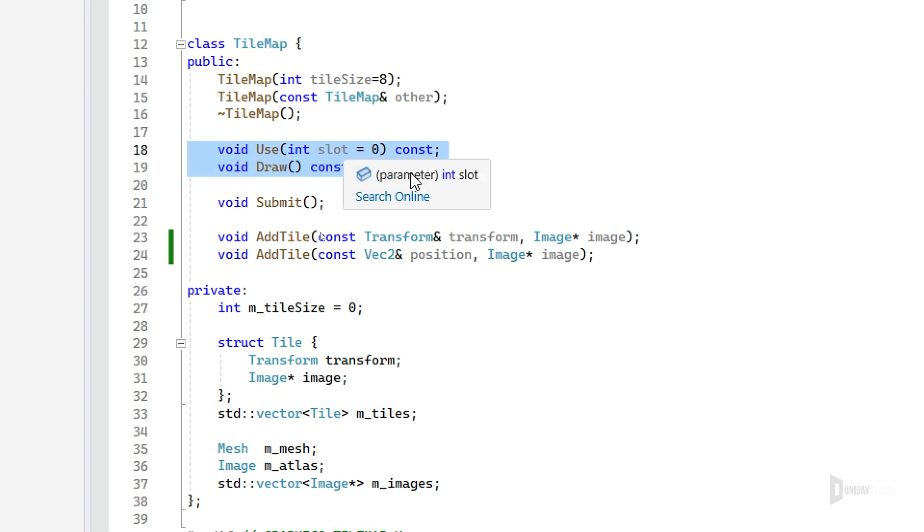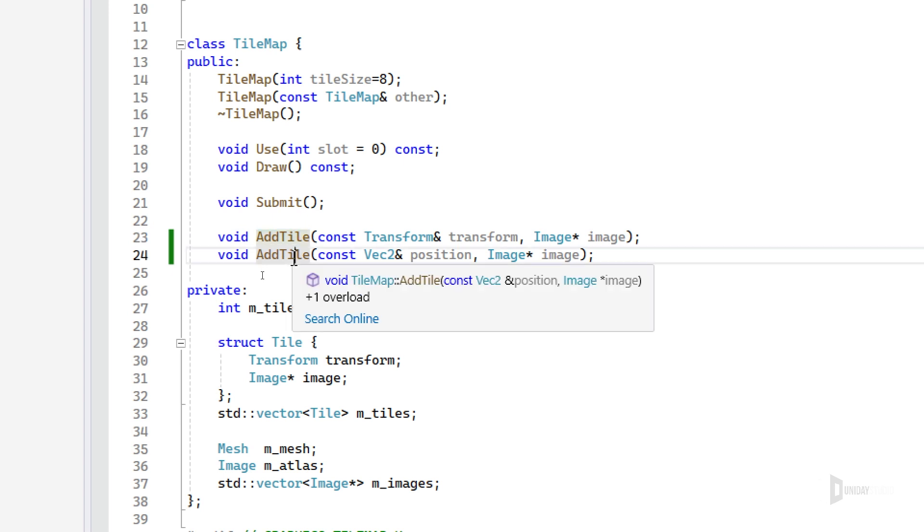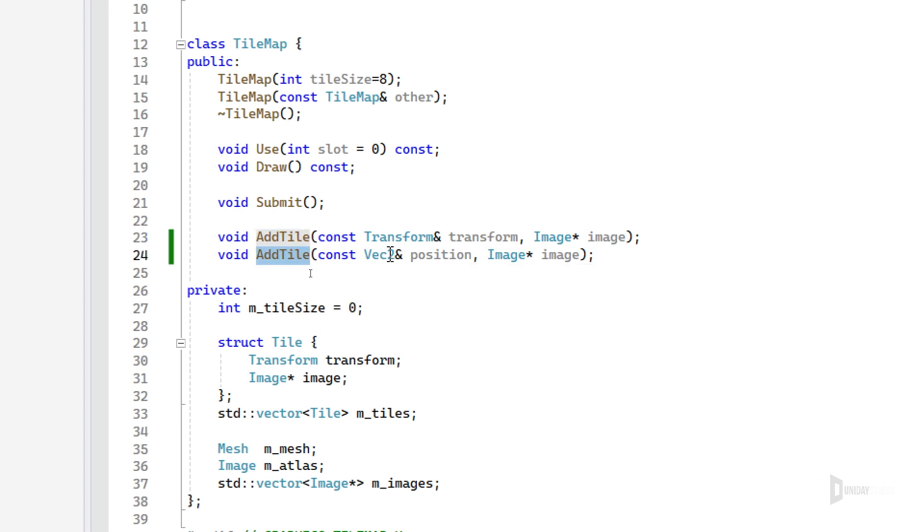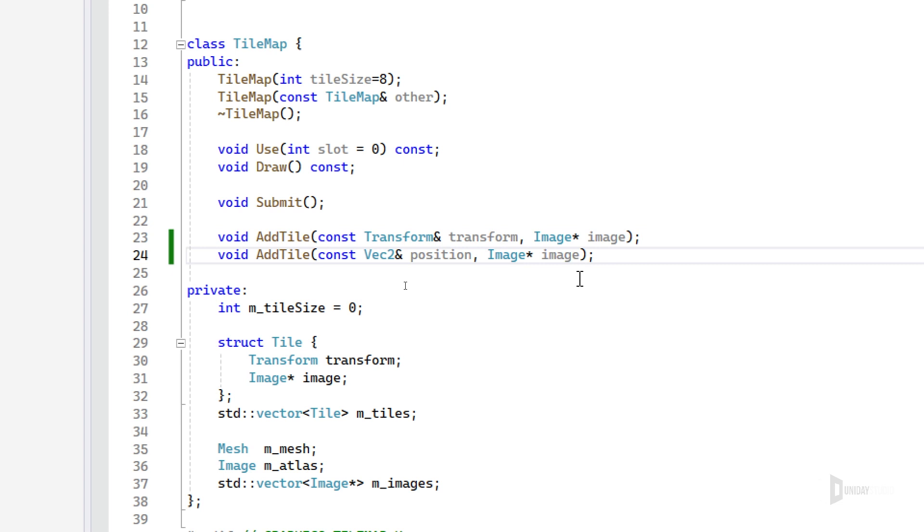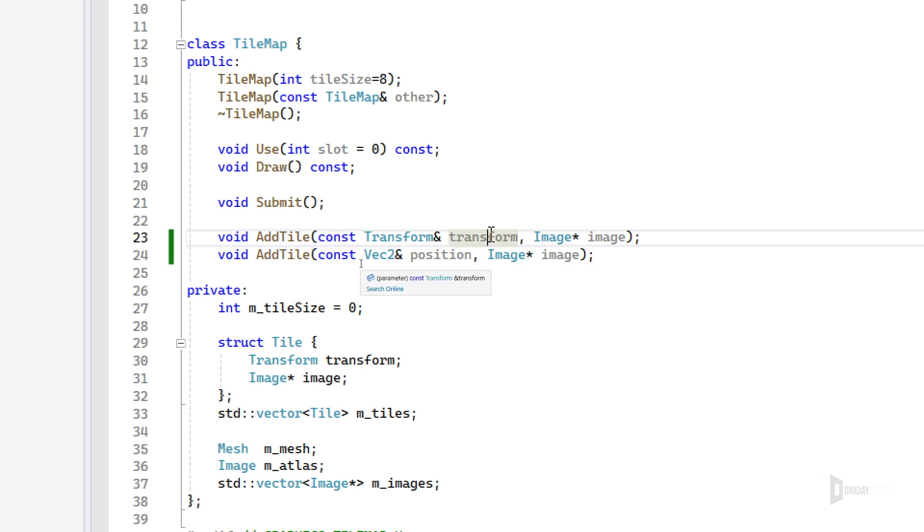Then submit to build everything and send to the GPU. And of course, I have the add tiles functions - two of them. One takes a position only and the other takes a transform. And of course, they both take an image. You can notice here that I'm not following a grid. I'm allowing you to freely add any position and rotation you want.